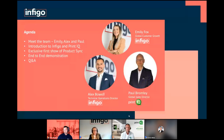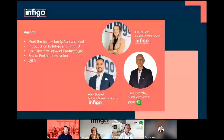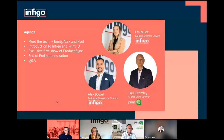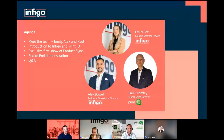Just to go through the agenda: we're going to go through a quick intro on Infigo and PrintIQ so you can understand a bit more about what our offerings are. We're then going to cover an exclusive first show of the product sync — syncing from PrintIQ into Infigo. Then we'll go through an end-to-end demonstration of placing an order within the Infigo platform right the way through to where that order goes into PrintIQ and how it's pushed into the workflow for production. At the end of the session, we'll wrap up with a live Q&A — so put questions into the chat and we'll answer those at the end.